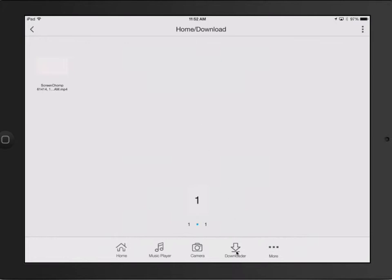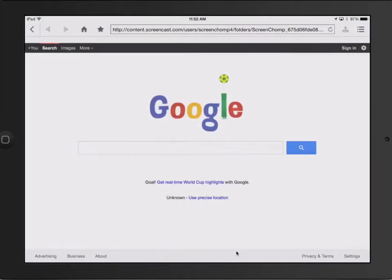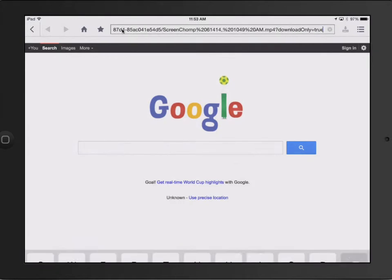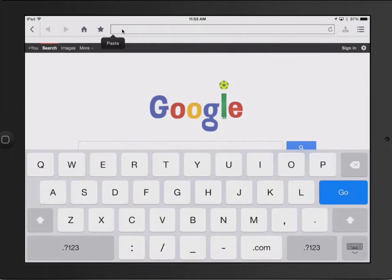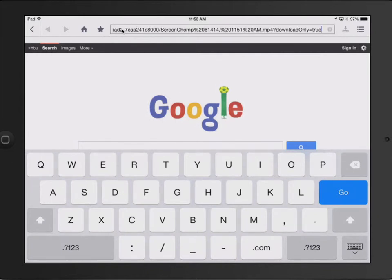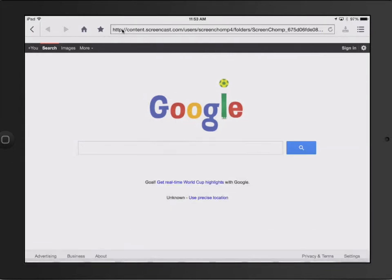So I'm going to click on the downloader. And that brings up, basically, a web browser. And then you can paste in your link. Or you can go to where you need to be. Click Go.